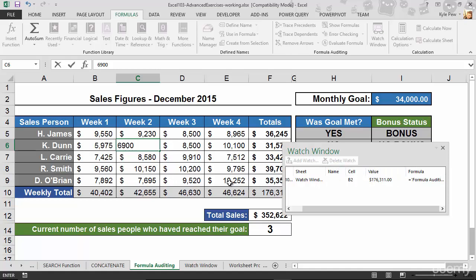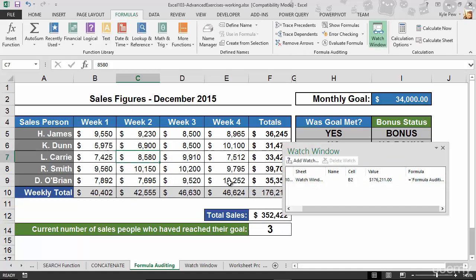I'm going to hit my enter key, and rather than having to go back to the watch window worksheet to check the update, I can just see it right here. Now, we're back to $176,211. Really simple.